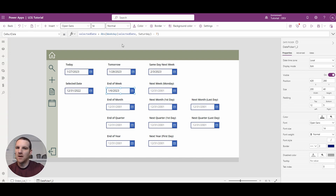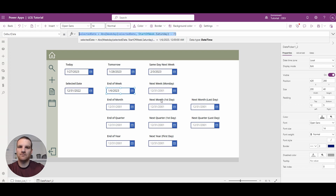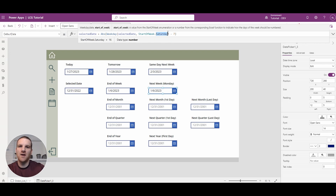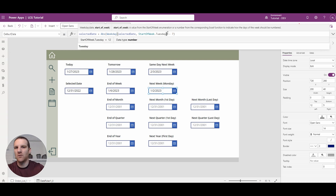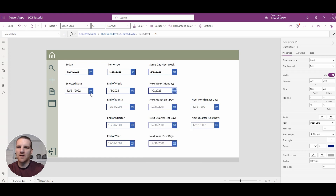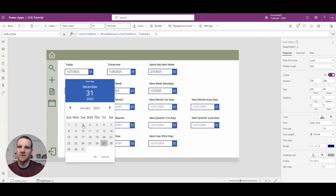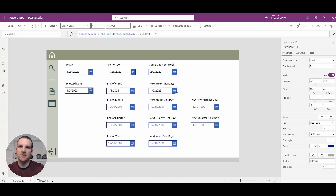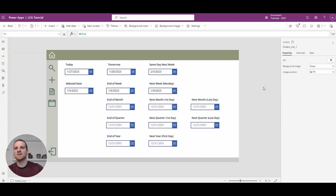That's how that function works — pretty simple to use. Now if you wanted something similar, like next week on Monday, you would just copy this function, put it in the default date, and instead of Saturday, you would switch it to Tuesday as the first day of the week. So here you'll see the selected date is the 31st and it goes to a Monday. If we select the 3rd, it updates to the 9th, which is the Monday. That's how end of week and next week can work with this simple function.